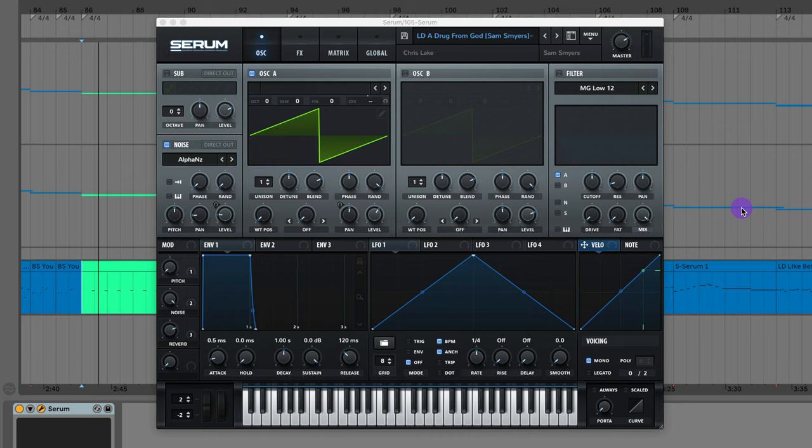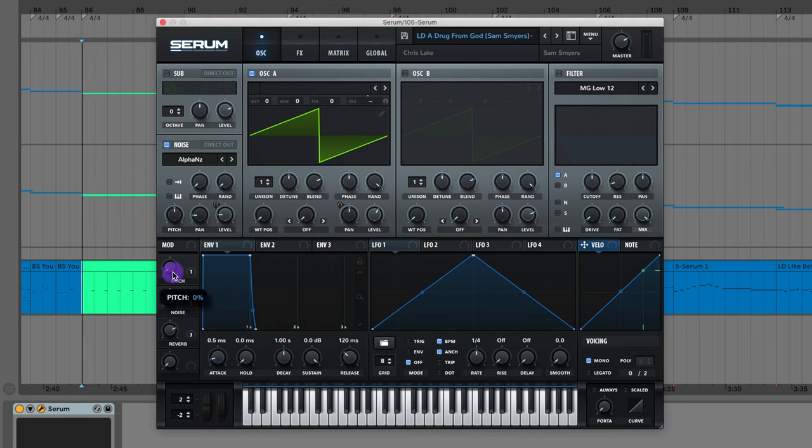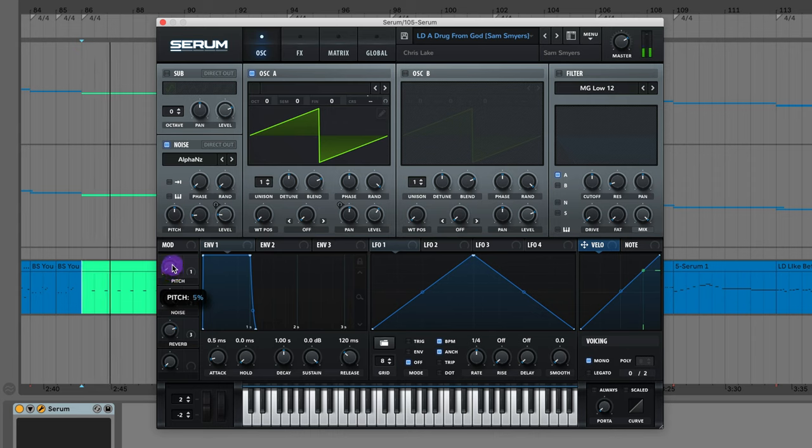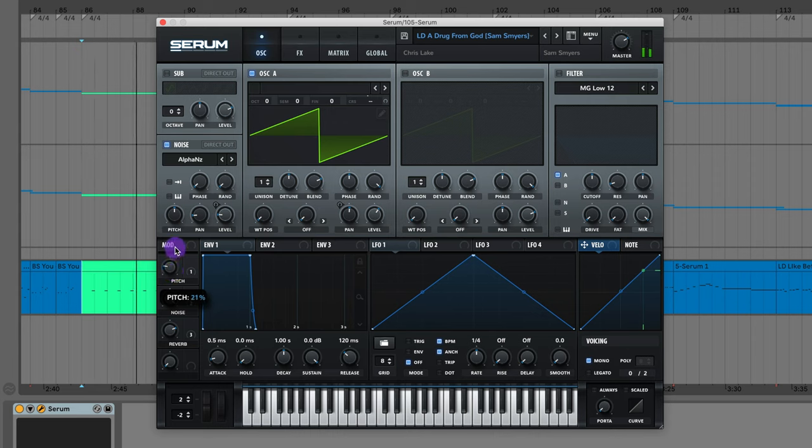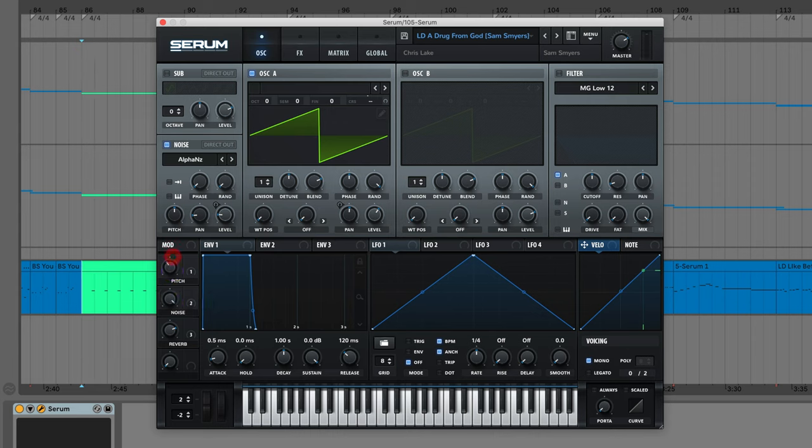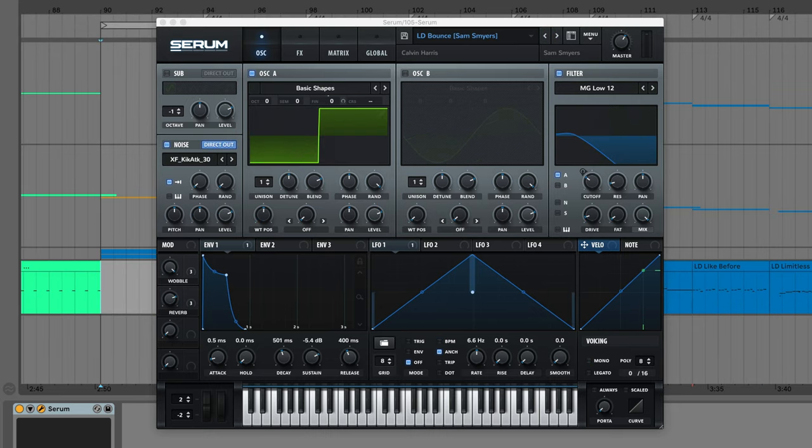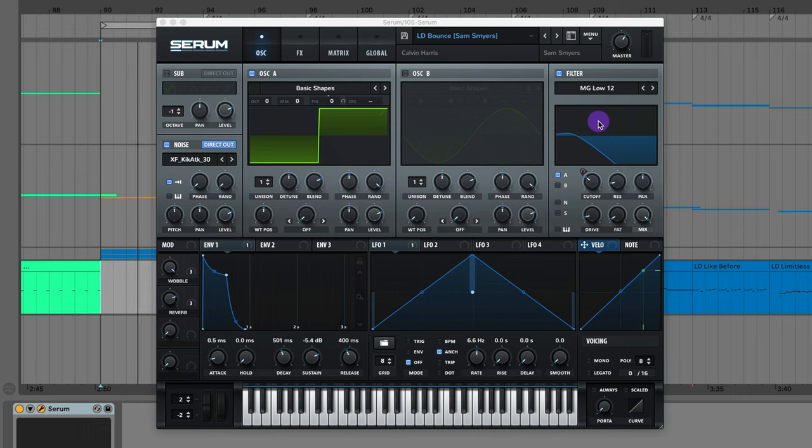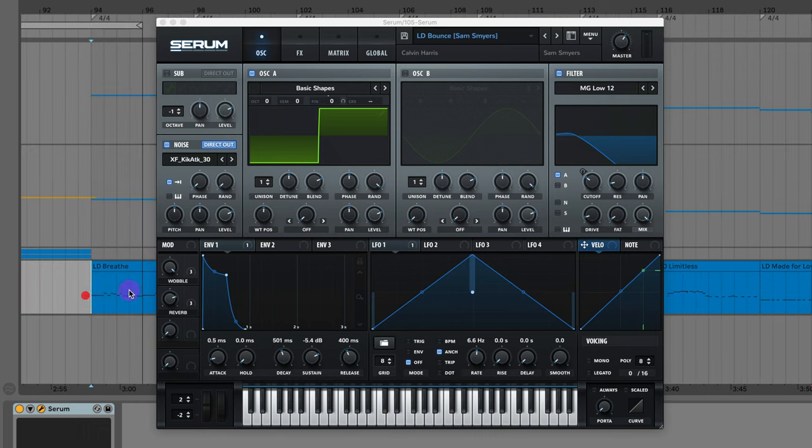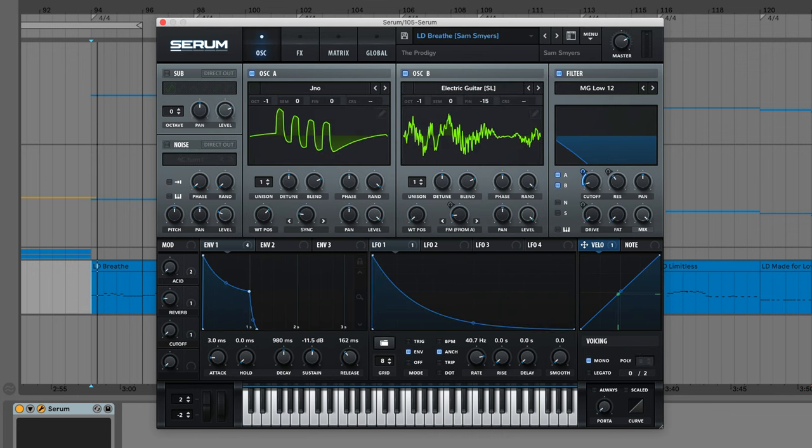The lead from A Drug From God by Chris Lake. And there's this little wheel where you can adjust the pitch. Basically how he does it in the song. We've got the synth from Bounce by Calvin Harris. Pretty classic sound there. The lead from Breathe by The Prodigy.